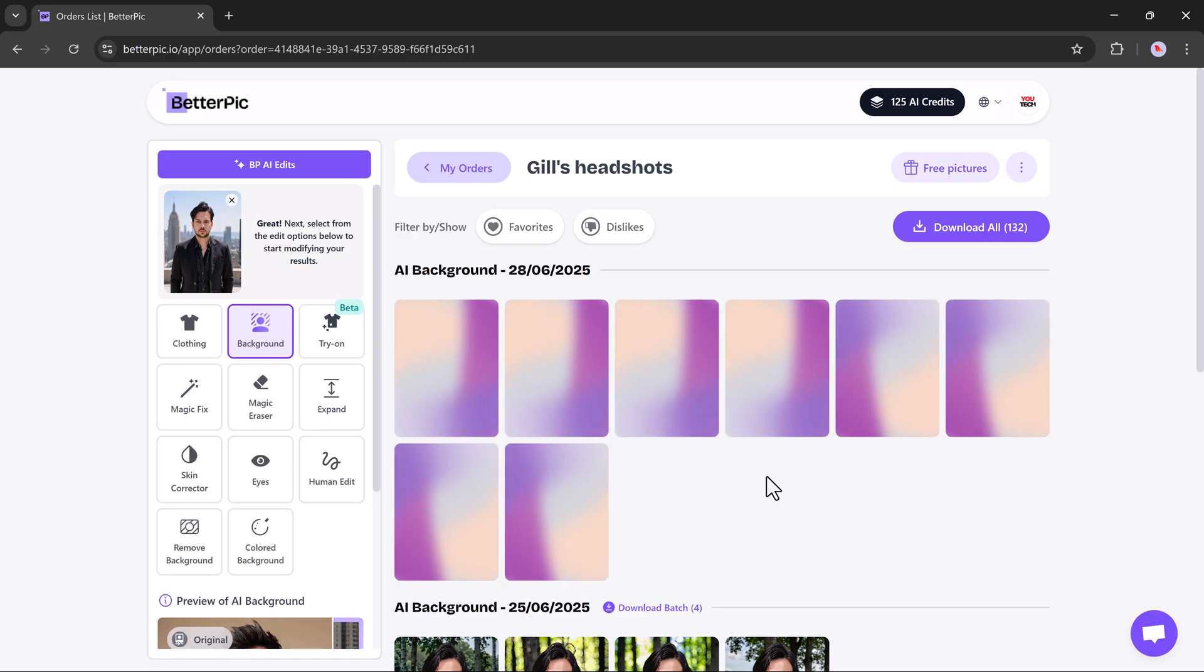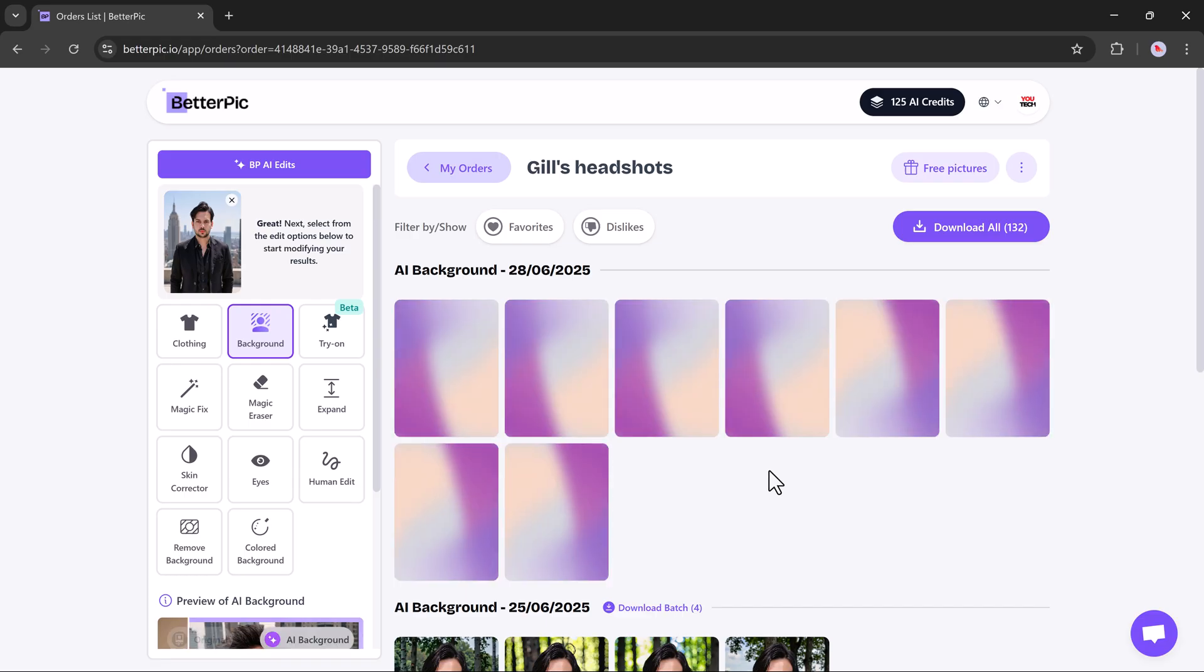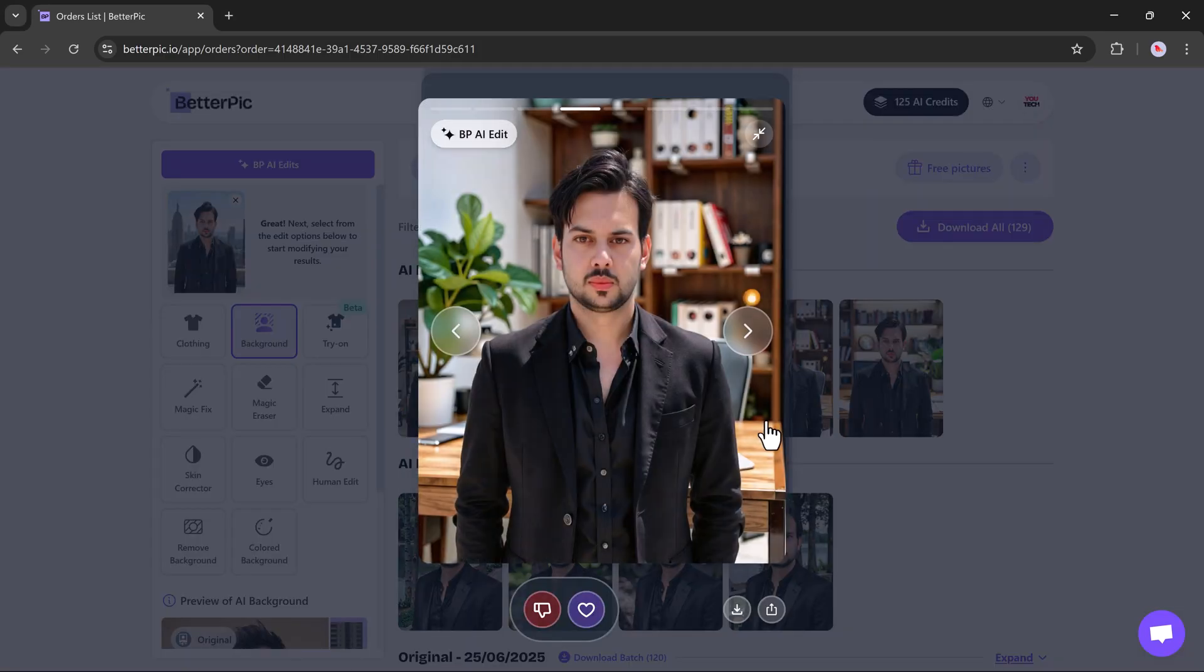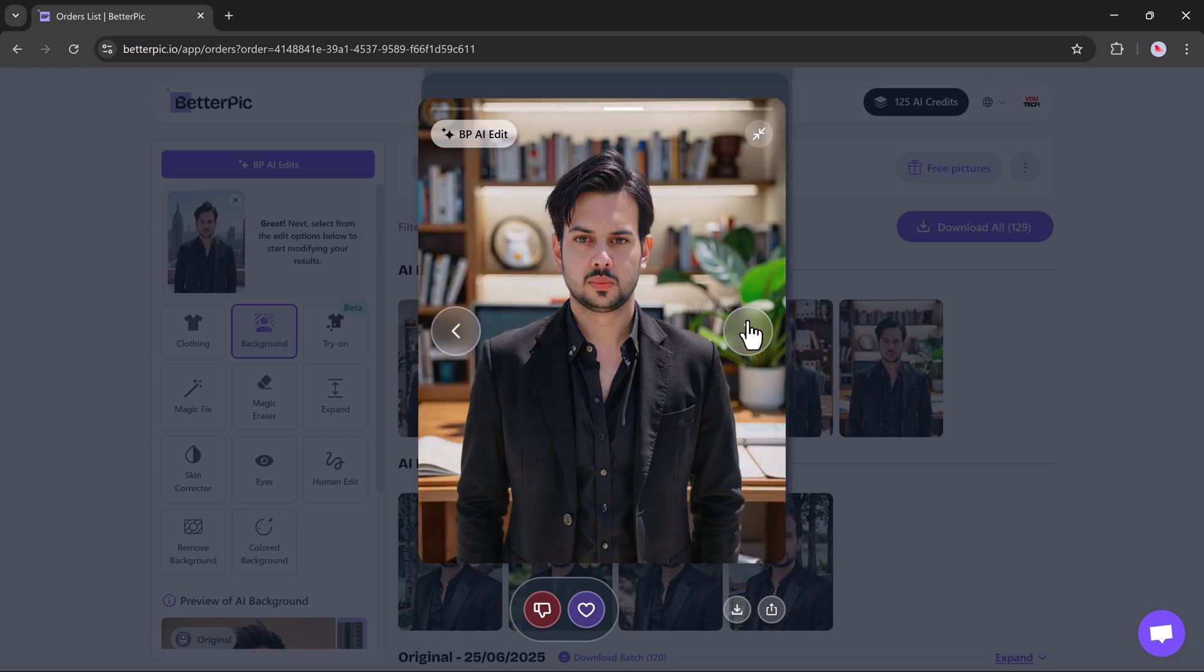With the updated background, still sharp, still in 4K, and still incredibly realistic.